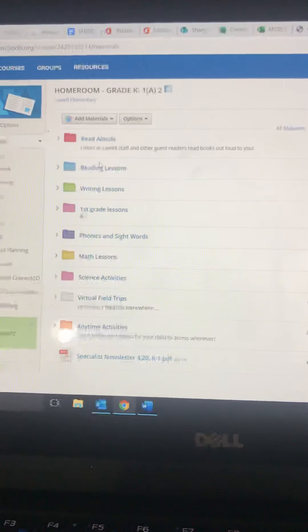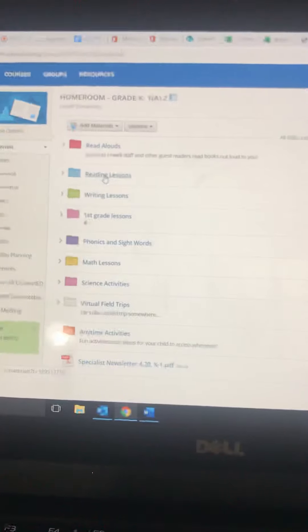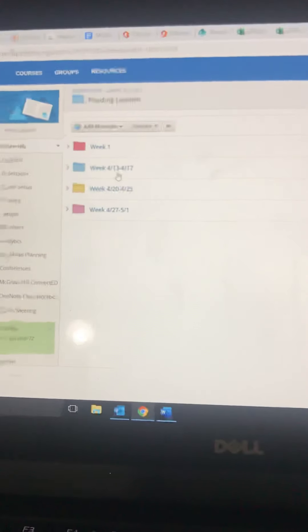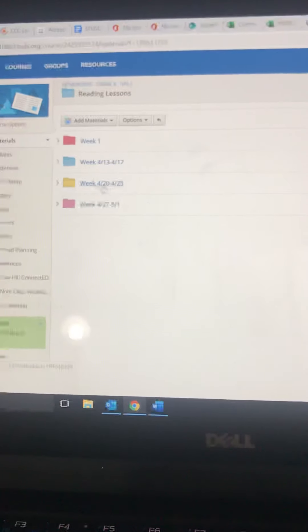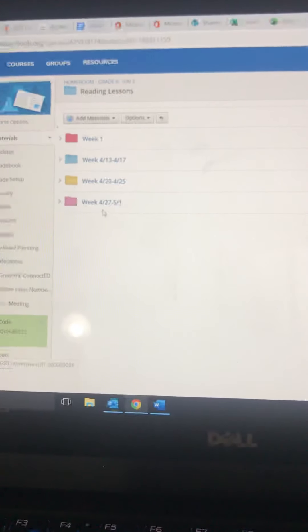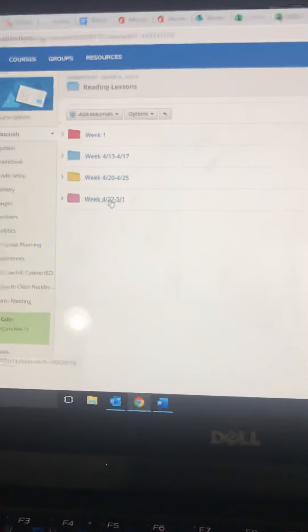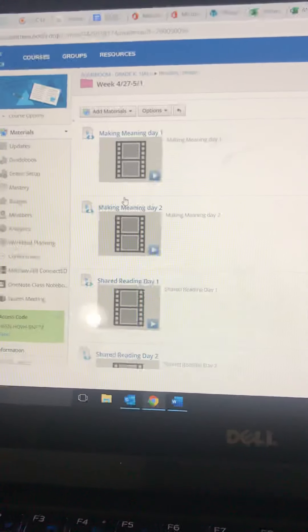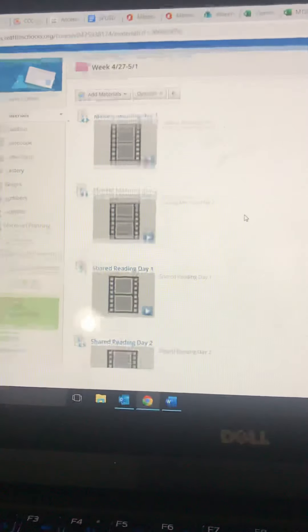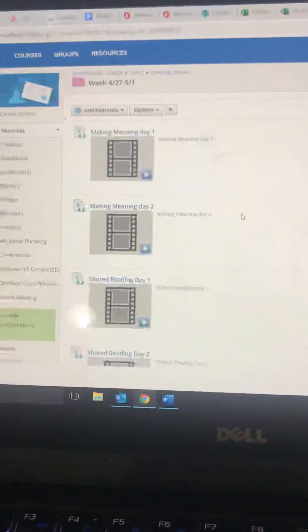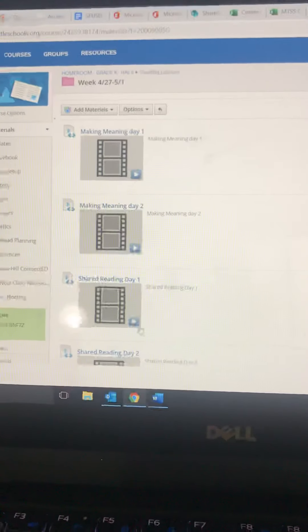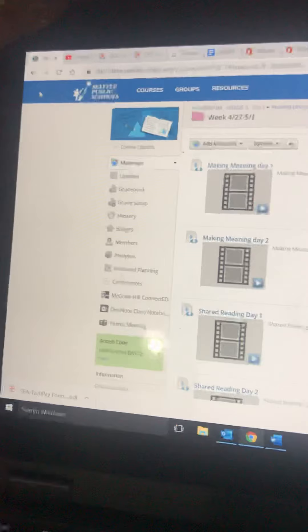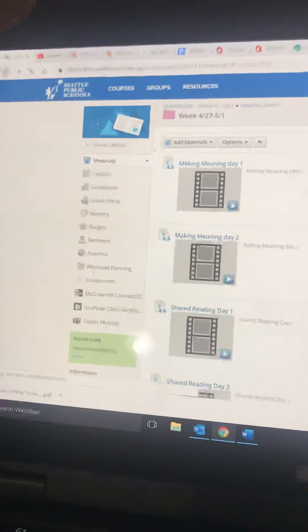That's where we're putting up weekly content that is the curriculum. So if I click on reading lessons, you can see this was the week of 4/20. Here's the week of 4/27 which is this week. And these are the reading lessons for this week. And you can do one a day.